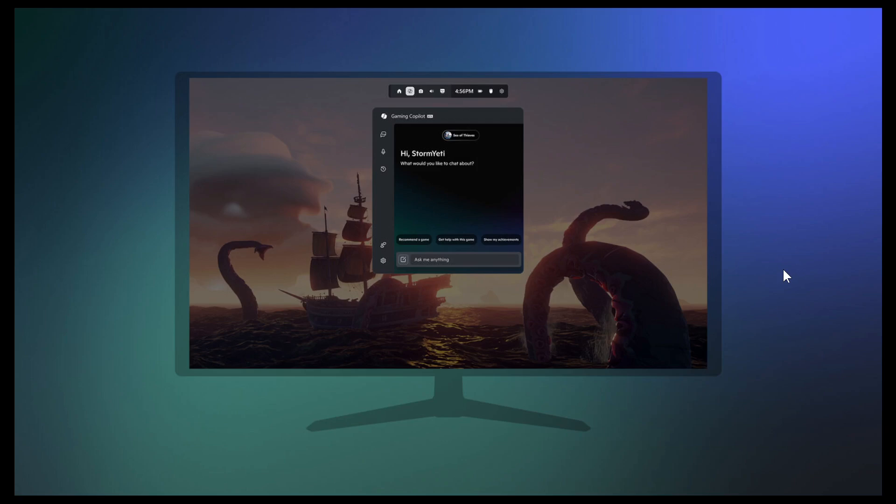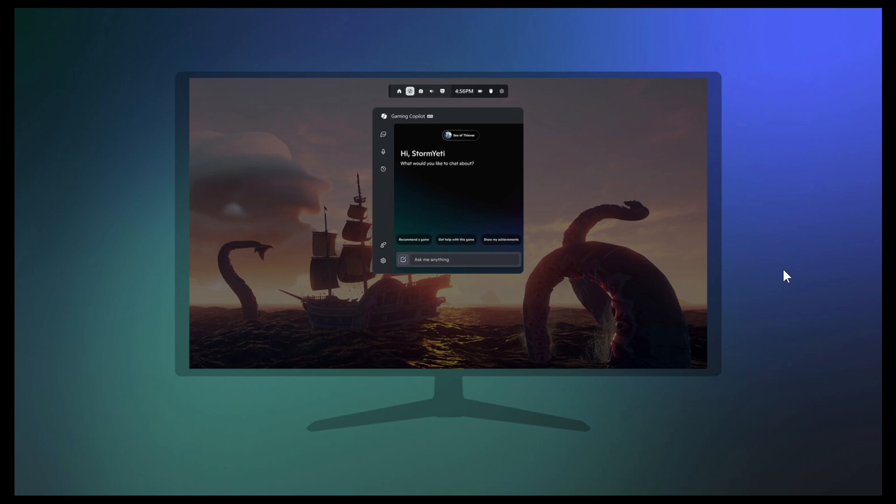Hi, BrainTech here, where tech is made simple. So believe it or not, Microsoft has found another place to inject more Copilot and AI. And this time it's in the Game Bar for Windows, where Microsoft has announced recently that Gaming Copilot,